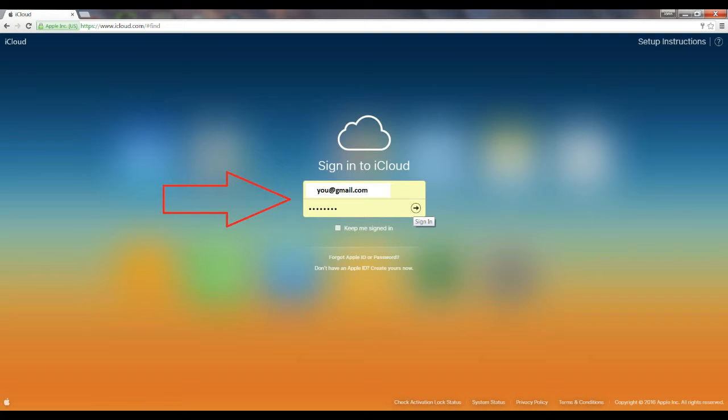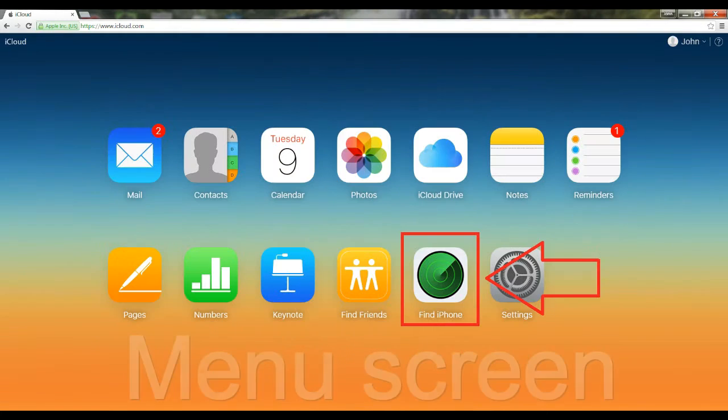This video will show you how to find your iPhone using your PC. First of all, log into iCloud.com. Next, you'll be required to sign in.